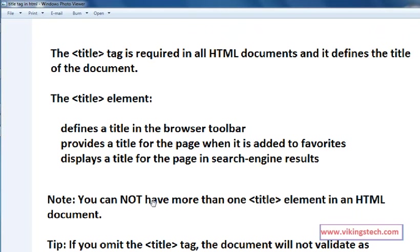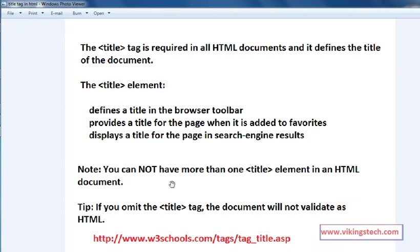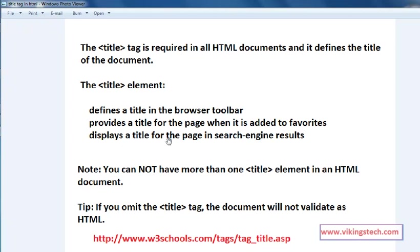Note: you cannot have more than one title element in an HTML document. In an HTML page, you cannot write more than one title. If you omit the title tag, the document will not be validated as HTML. For HTML purposes, the title tag is a very important one. If you forget the title tag, it is not a valid HTML page.